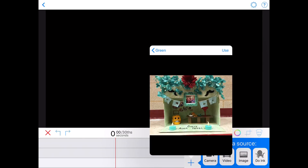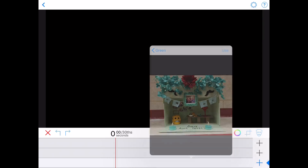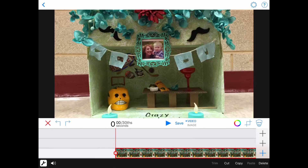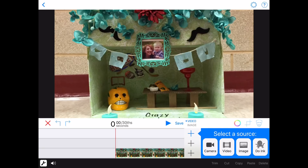The background is going to be the picture of the altar. Under image, I clicked and I'm going to select the picture — and this is now going to be my background.